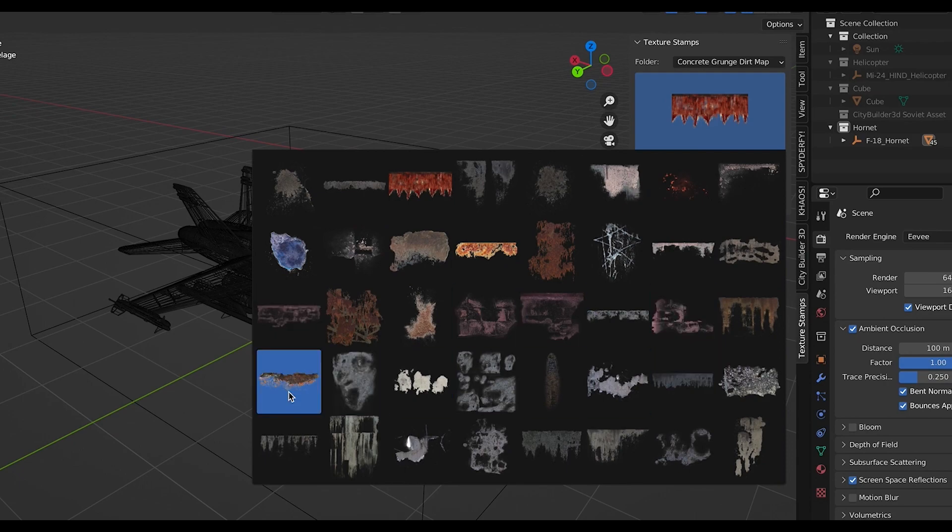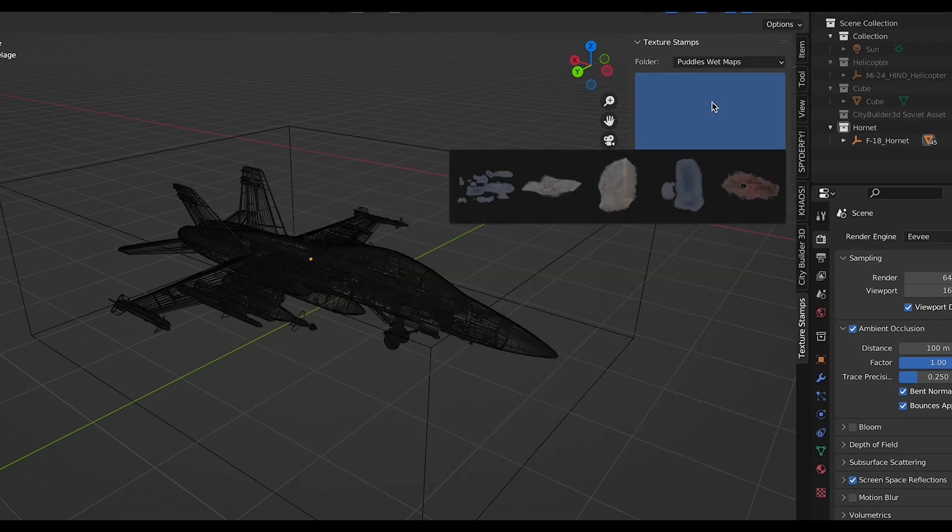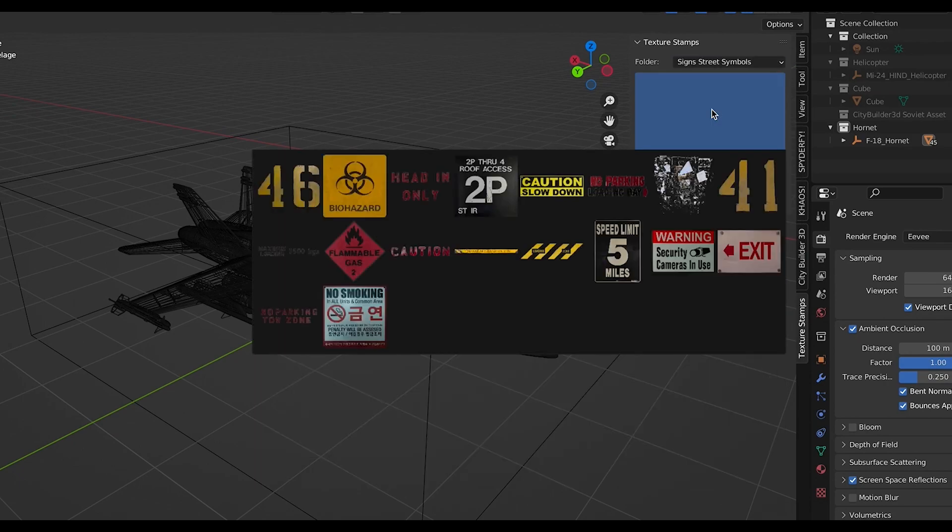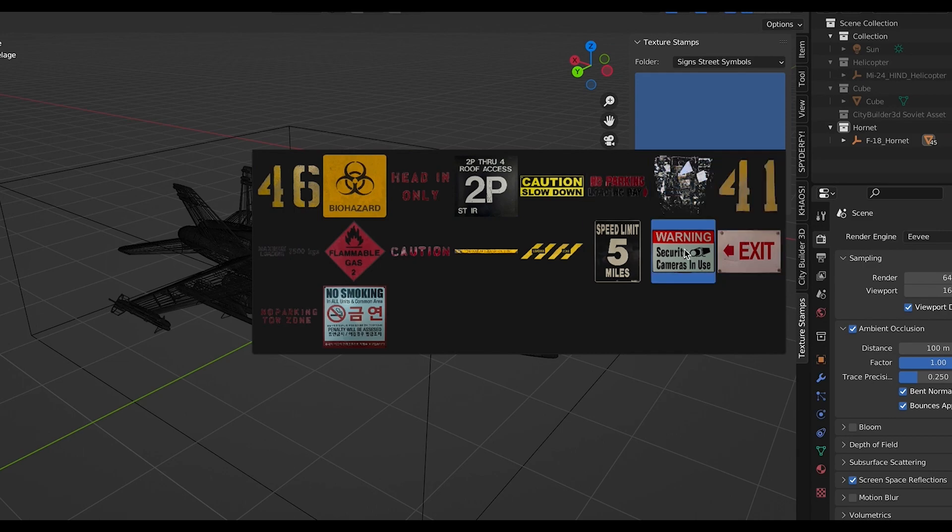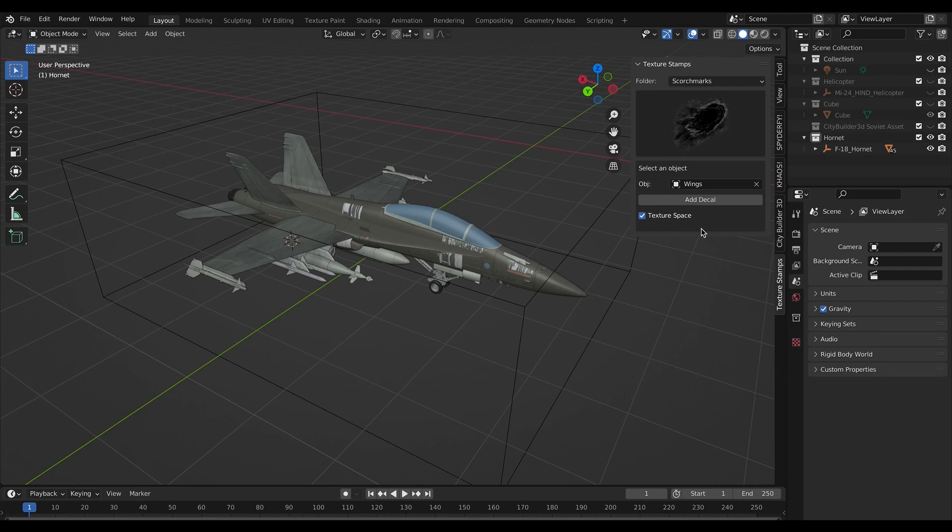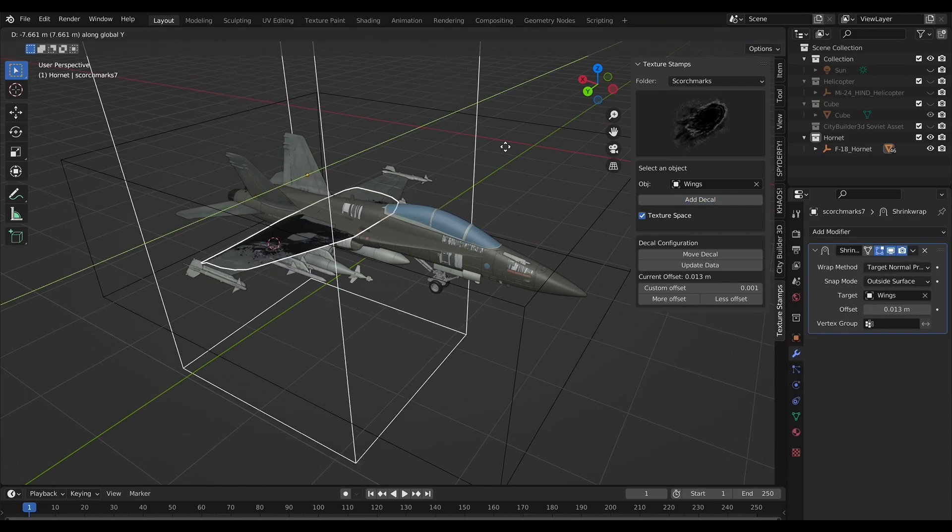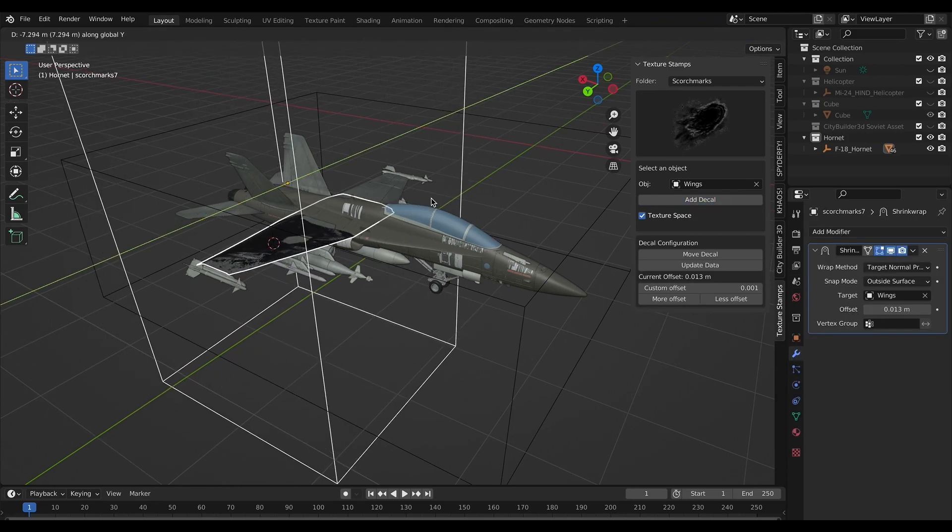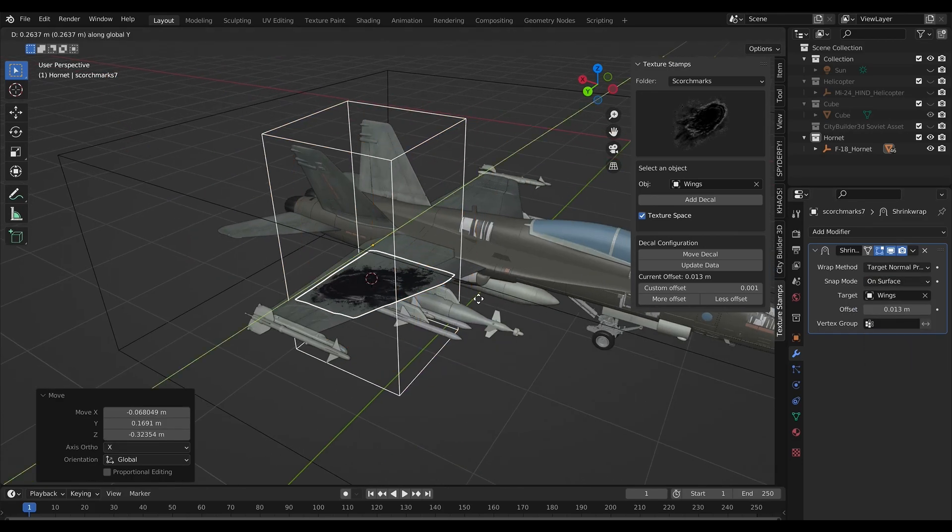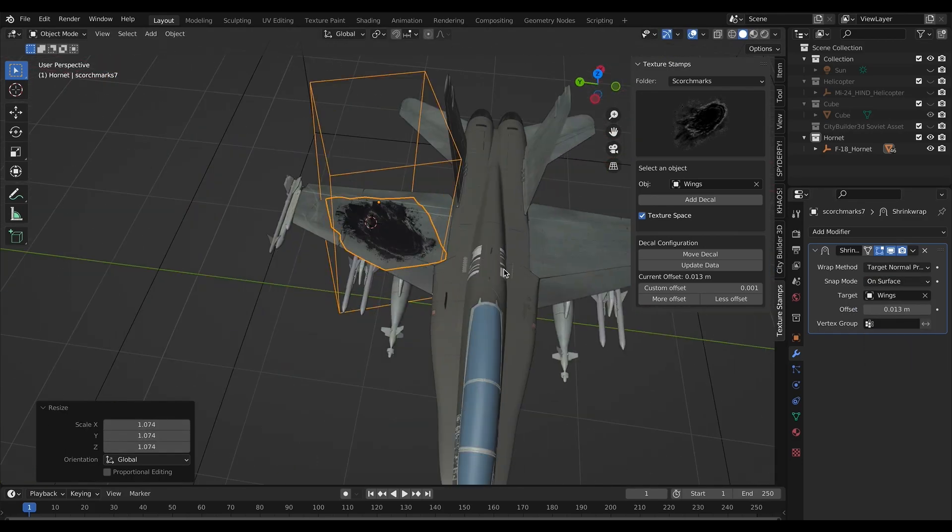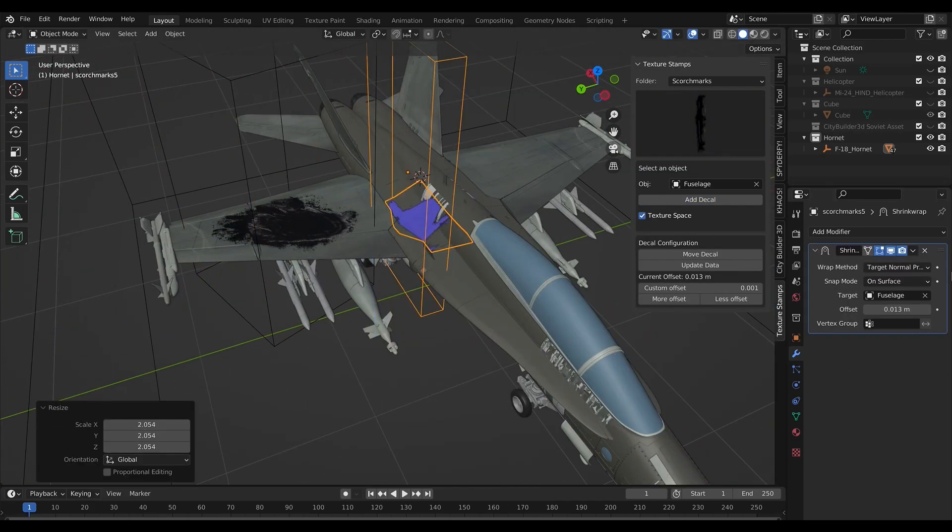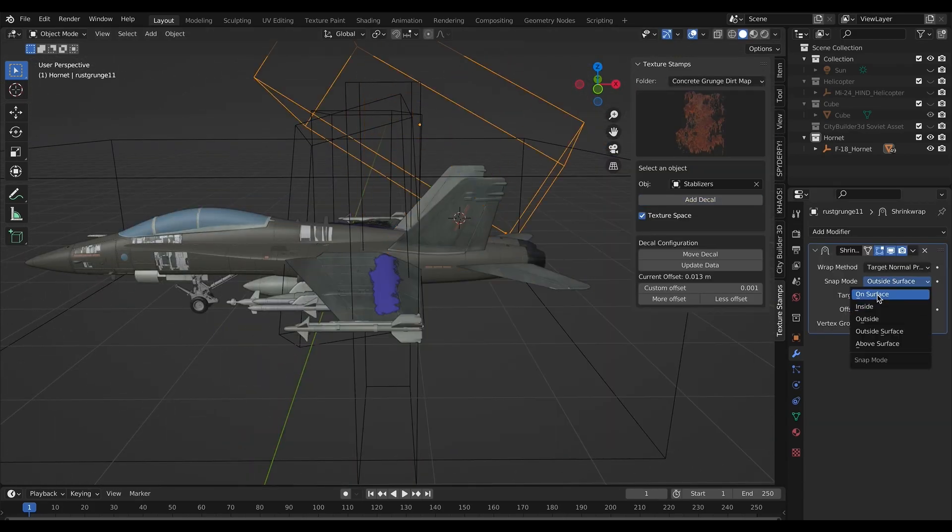Essentially what it does is it allows you to select from a variety of textures and grunge materials, and then you select the objects that you want to add the alpha texture decal to. When you add the decal to the object, it will automatically add a shrink wrap modifier to the alpha texture plane and wrap it around your desired object in order to add more non-destructive detail to your scene.